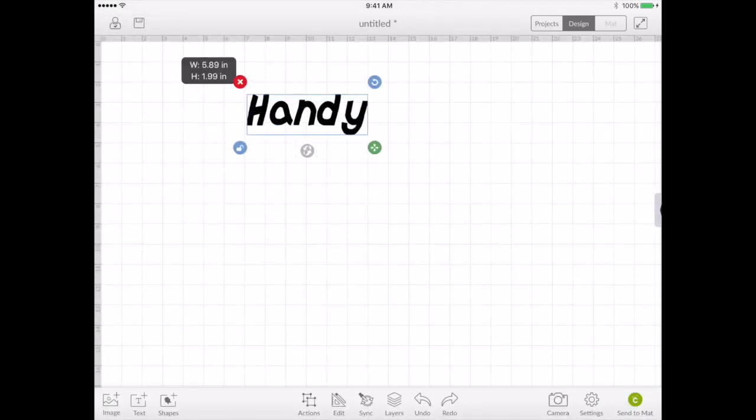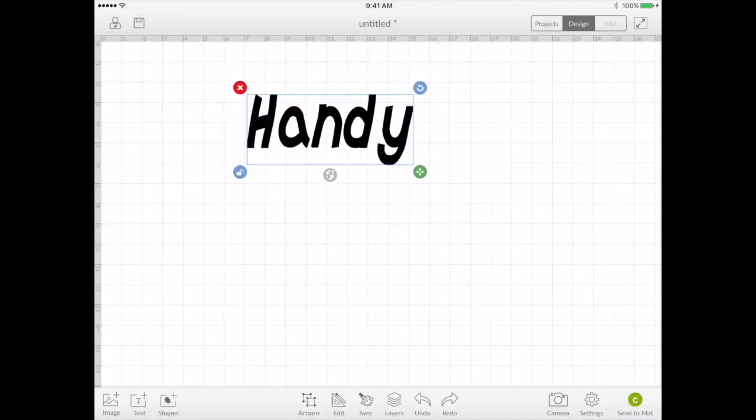And that's how easy it is to install new fonts on your iPad. So I hope you'll find this video handy and helpful, and thank you for watching.